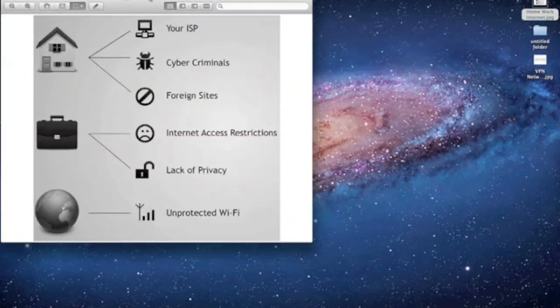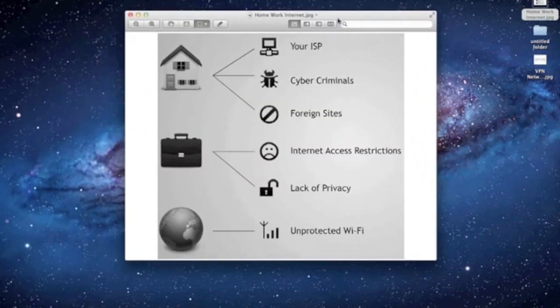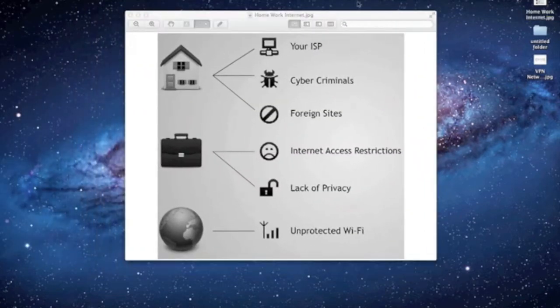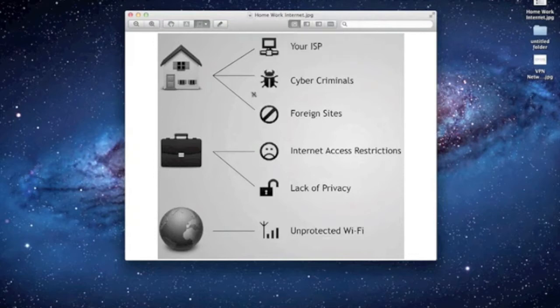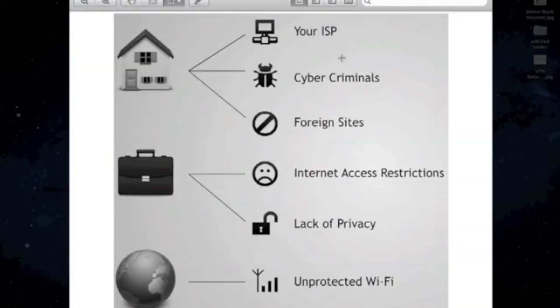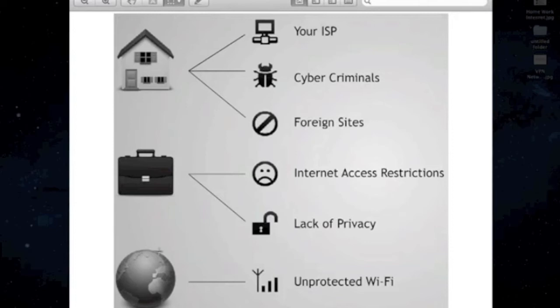So, on this picture right here, this is how we're going to think about it. You've got your home, your business or your work, and then your internet or out in the public.